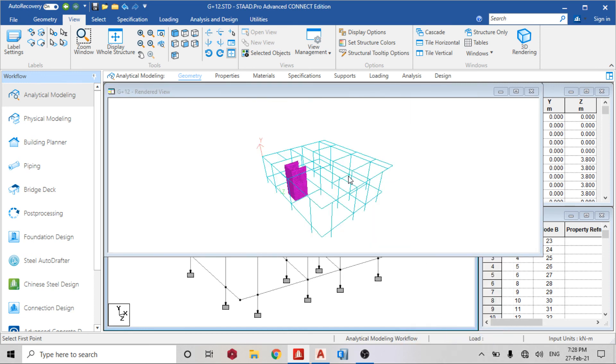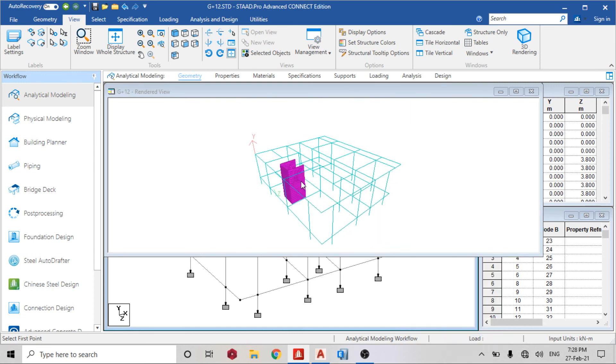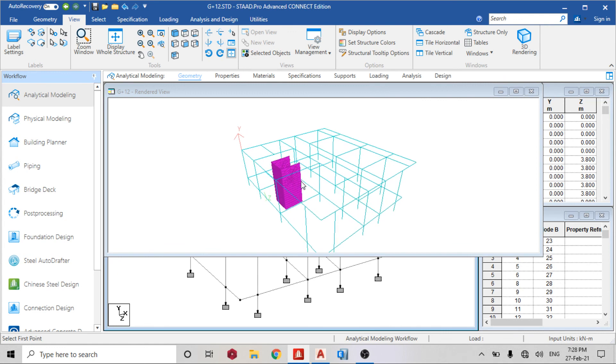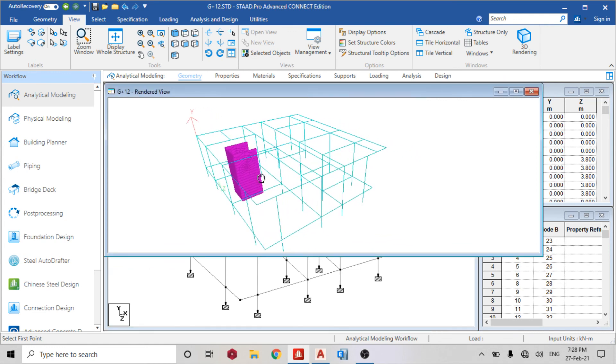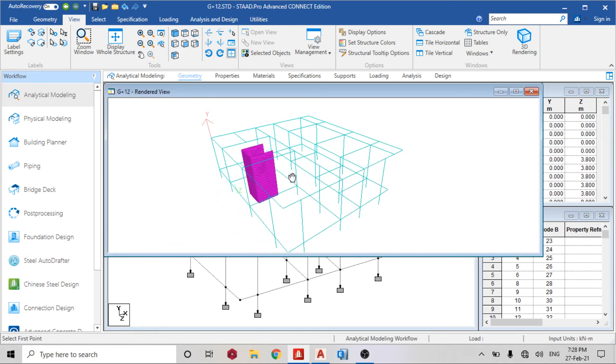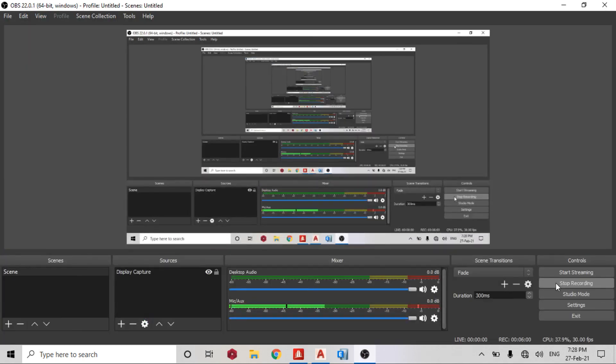You can see this. 3D rendering is not going to show because we've not assigned properties to it yet, but we have something similar to this. Thank you for watching today's video. Please if you have any question, make sure you drop it in the comment section.